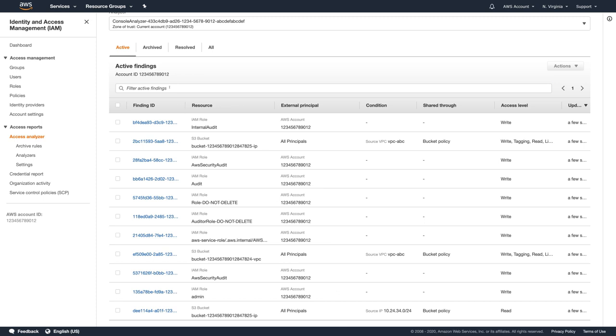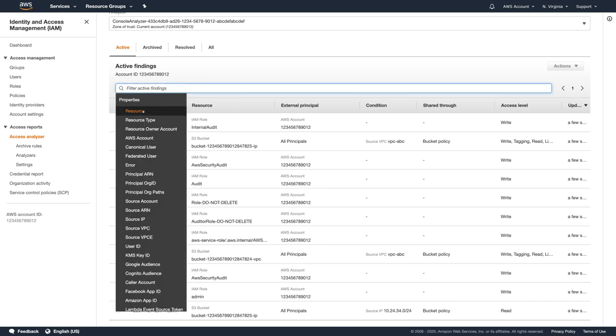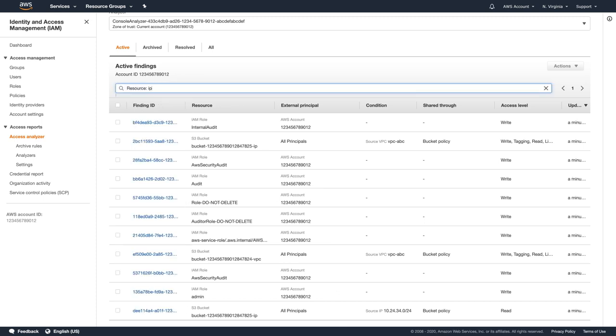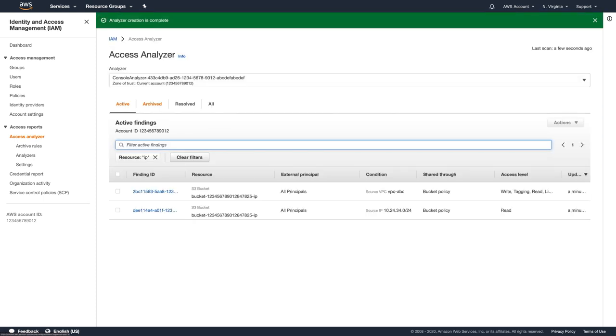I'll filter my findings using Resource Filter and I see that there are two findings for my bucket. You can prioritize the findings based on your organization security and governance policies, but in this demo, I'll start from the finding with the right access type.